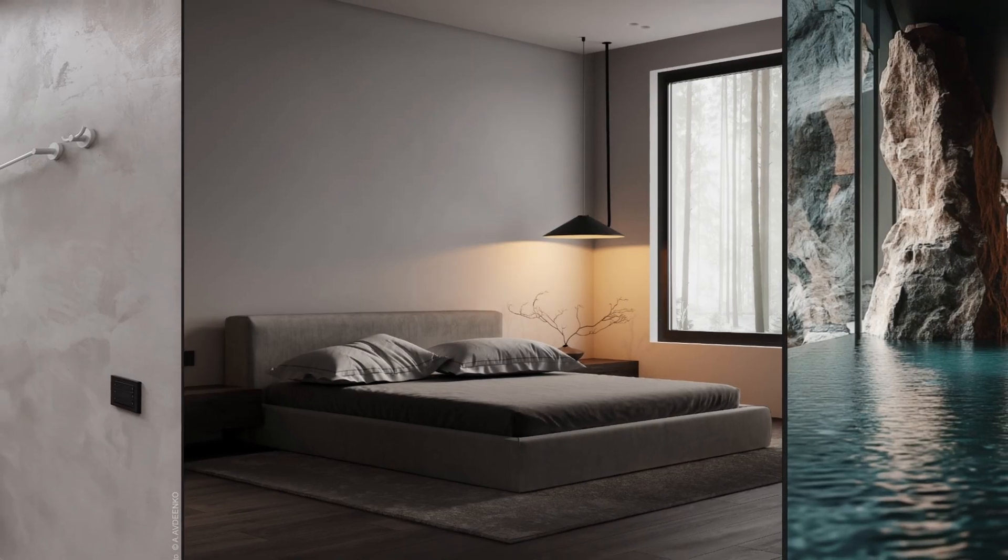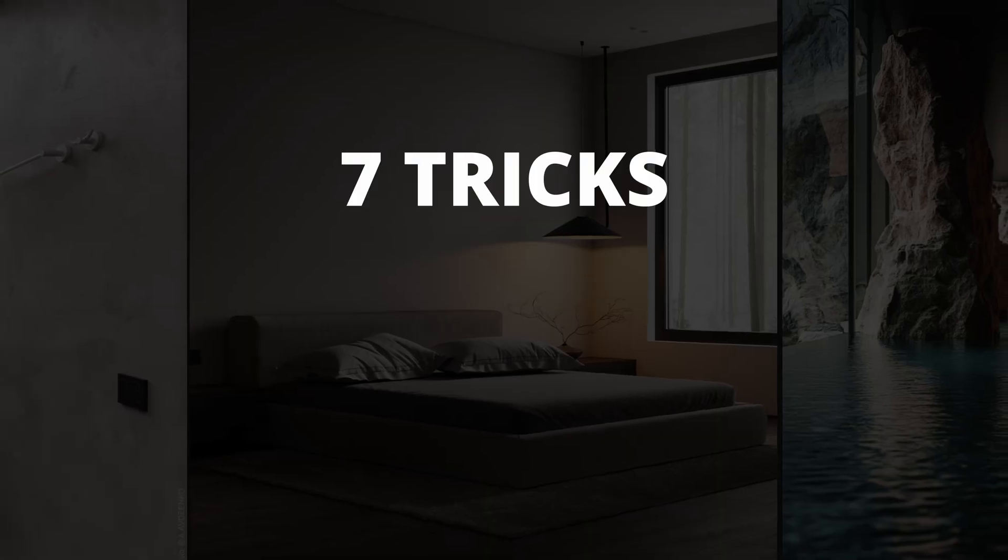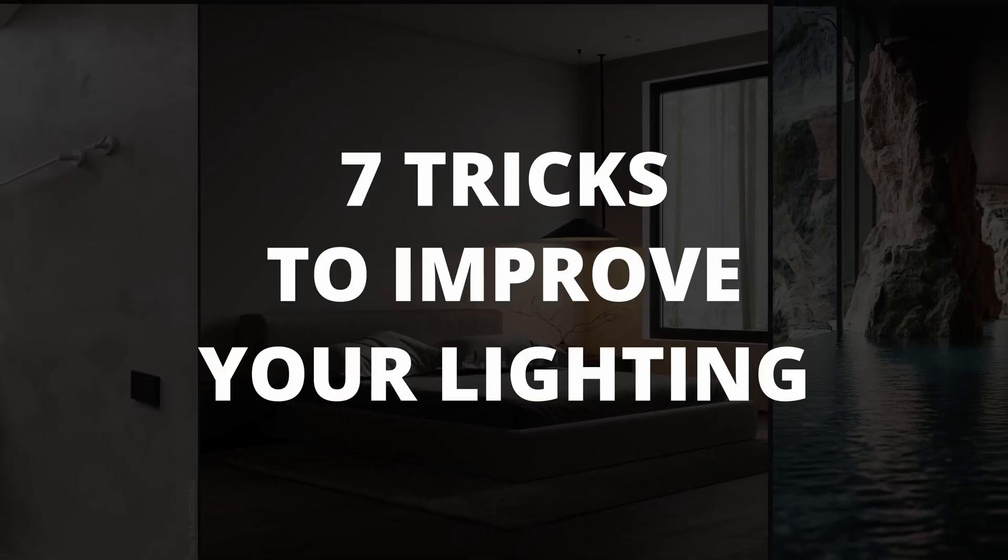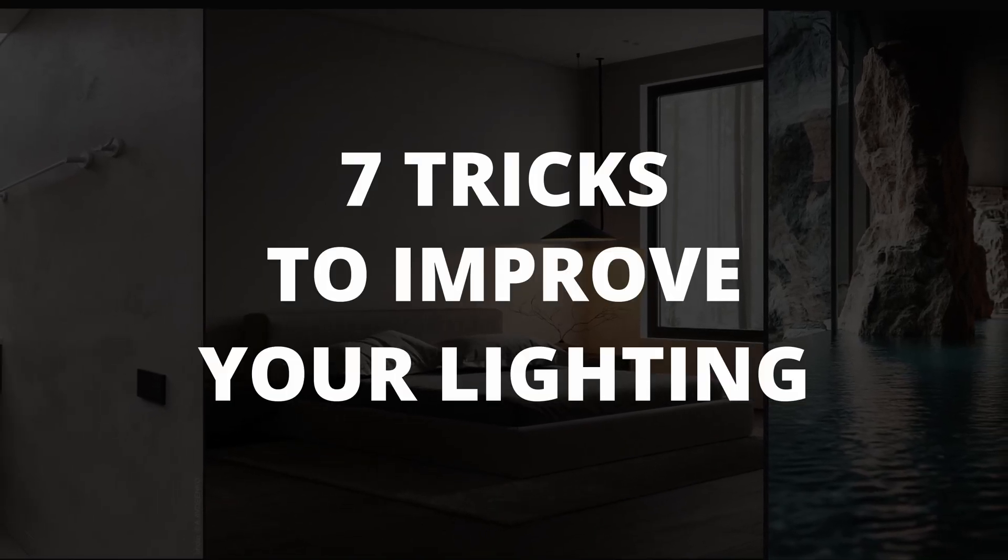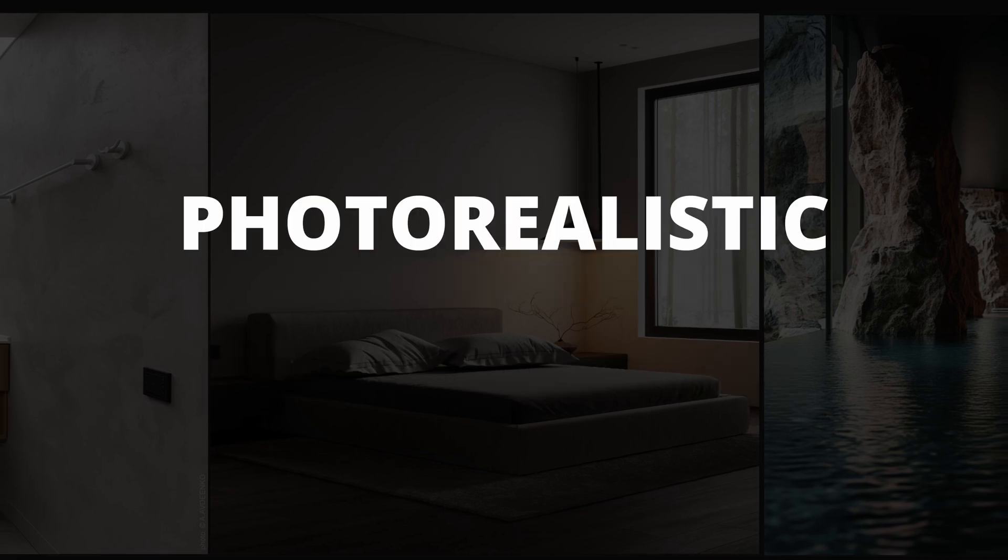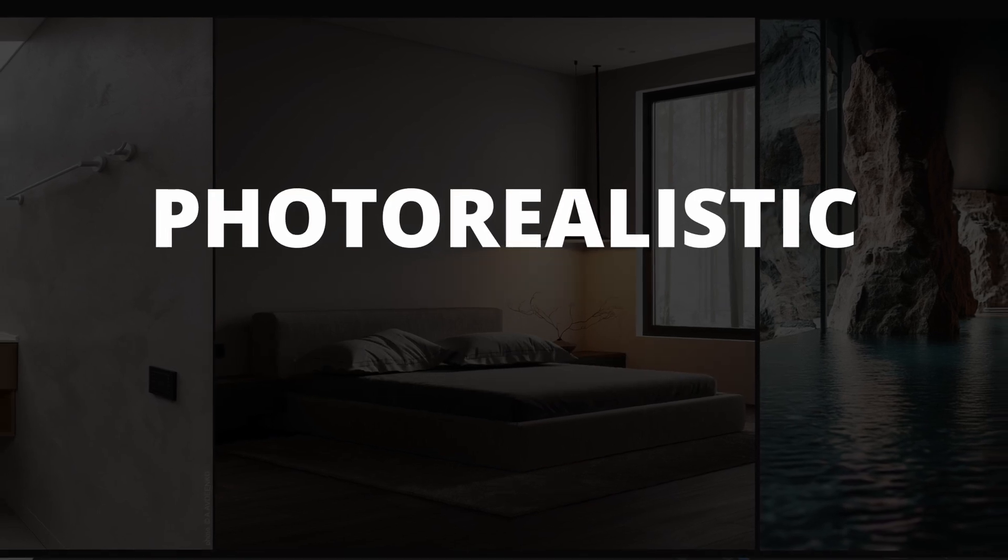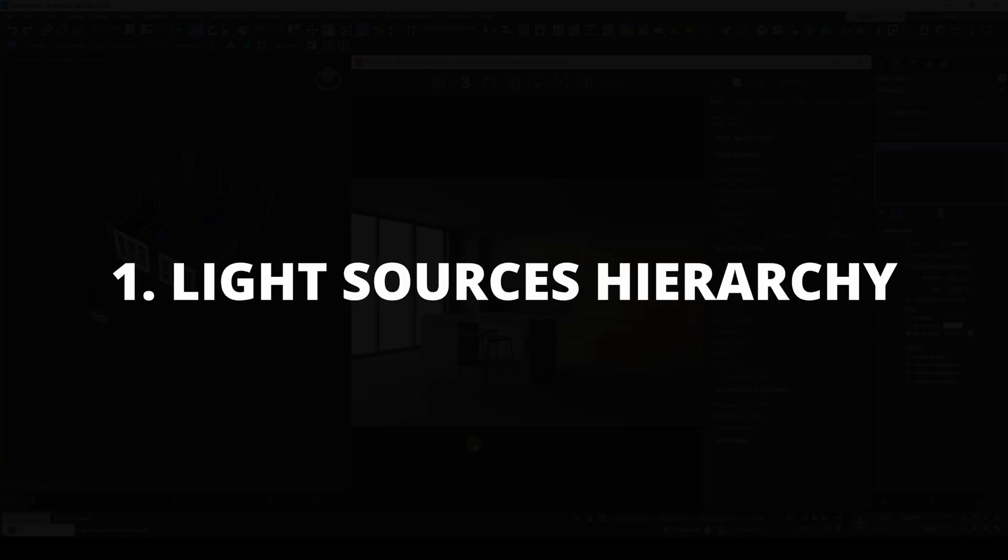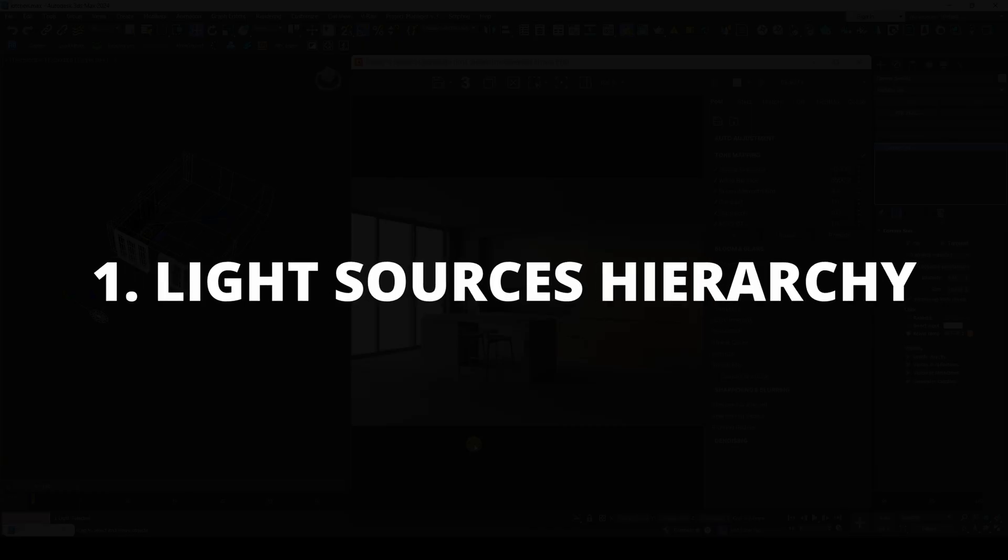In this video, I'll talk about 7 tricks that will help you improve the light in your interior and make your renders more photorealistic and physically correct. Light Sources Hierarchy.